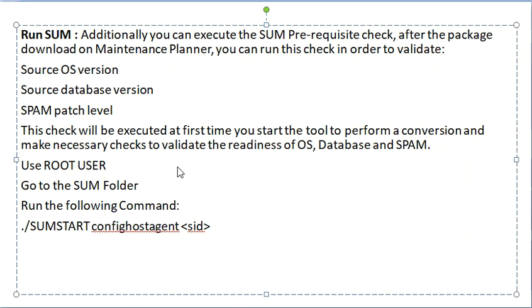In the final phase of the conversion, run the SUM tool.